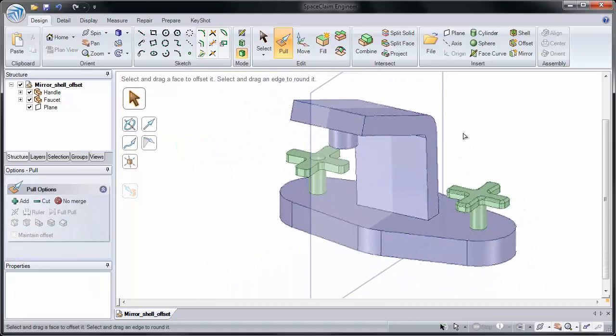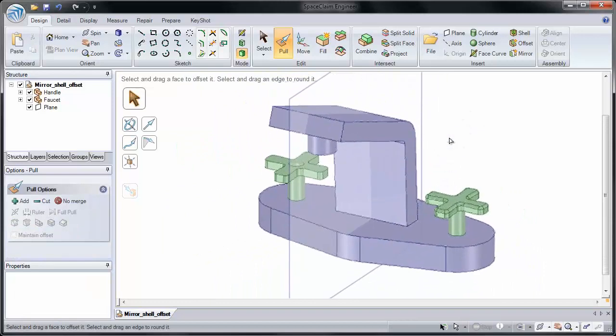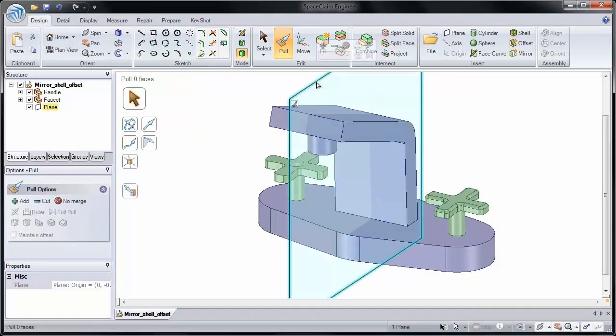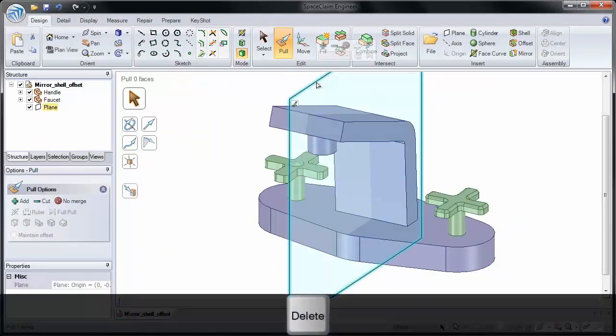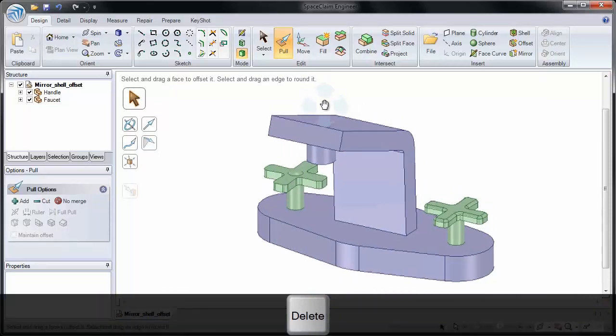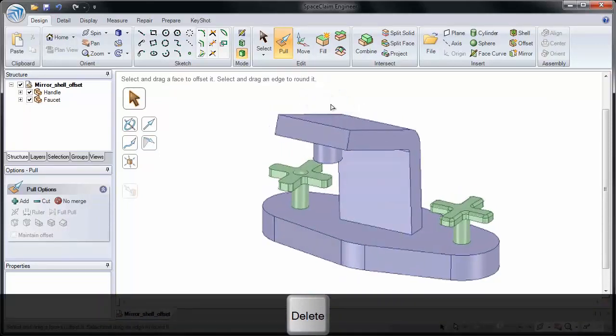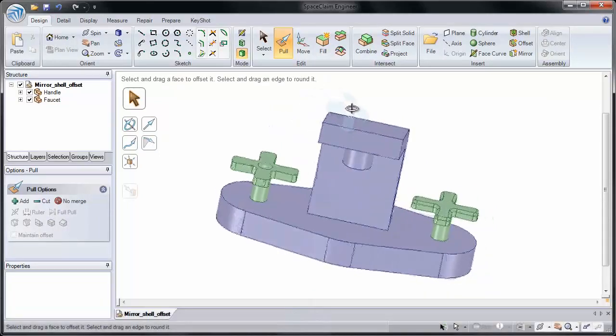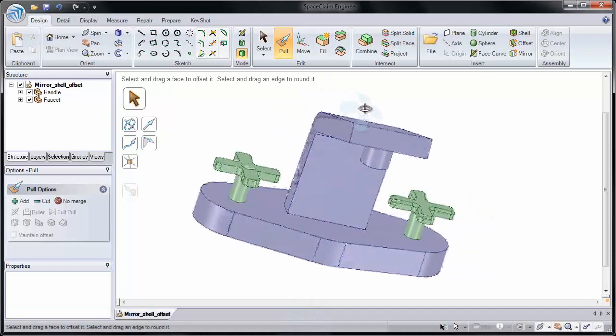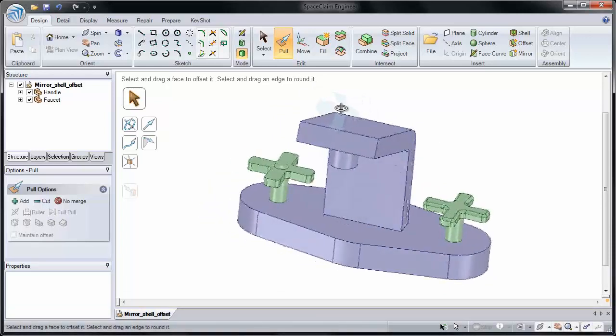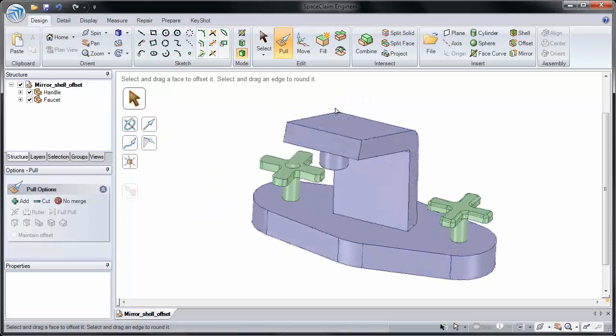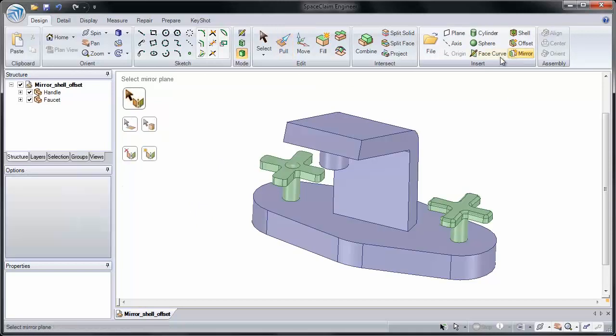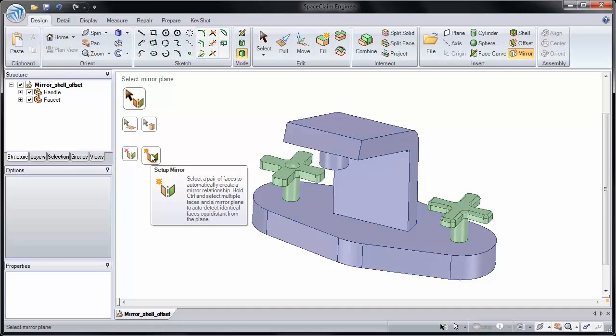Now there's one other way we can establish a mirror relationship. I'm going to delete this plane so we can see the model a little bit better. Let's say I already have a model and I want to establish a single mirror relationship between two faces. If I click on the Mirror tool, you'll notice our third set of tool guides lets me do this. It lets me set up a mirror relationship.